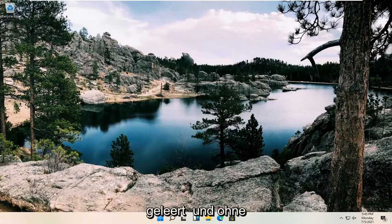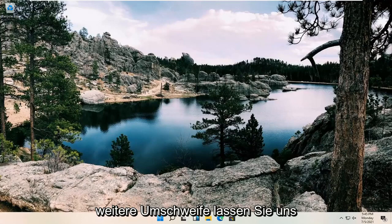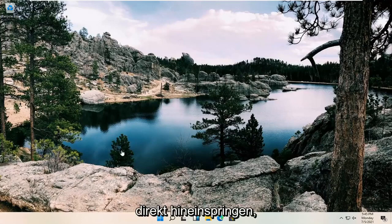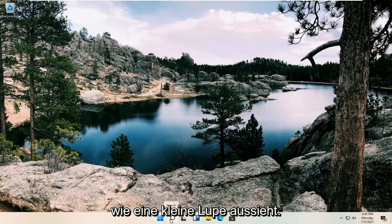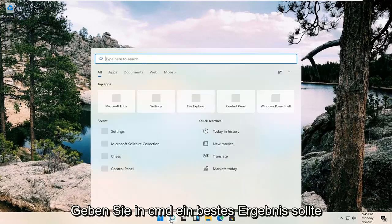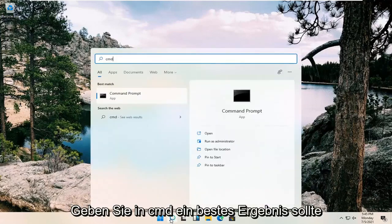This should hopefully be a pretty straightforward process, guys. And without further ado, let's go ahead and jump right into it. So all you have to do is open up the search button. It looks like a little magnifying glass. Type in CMD.